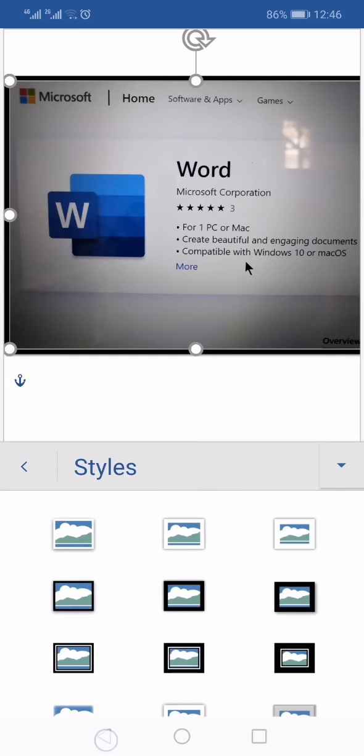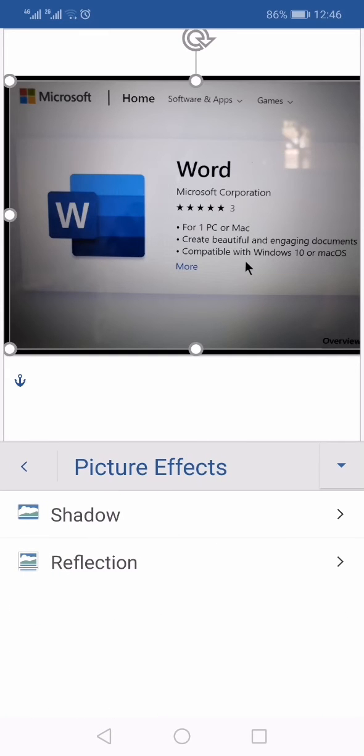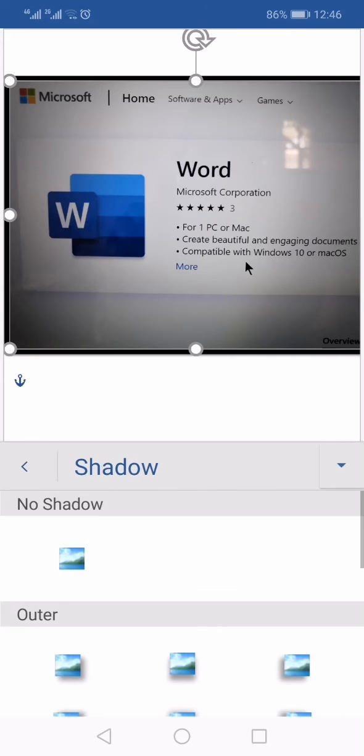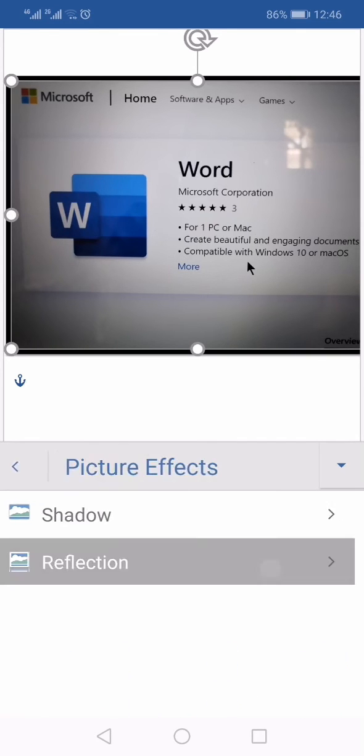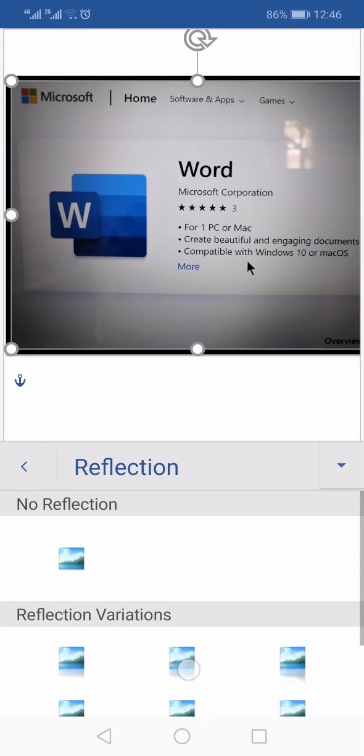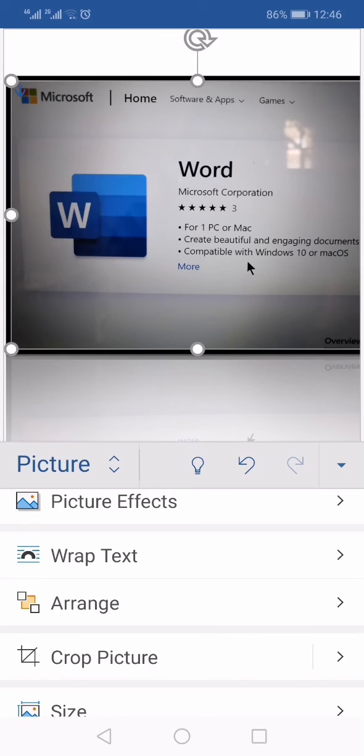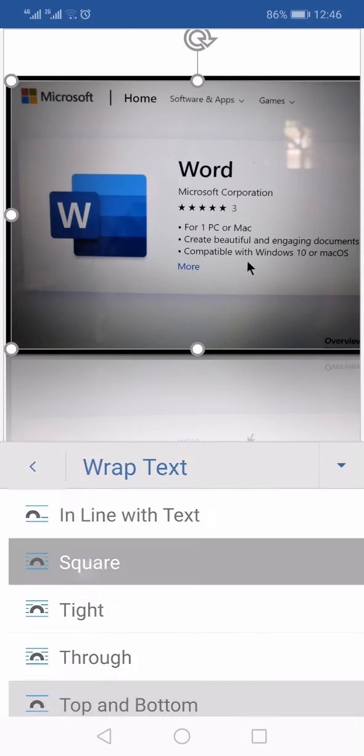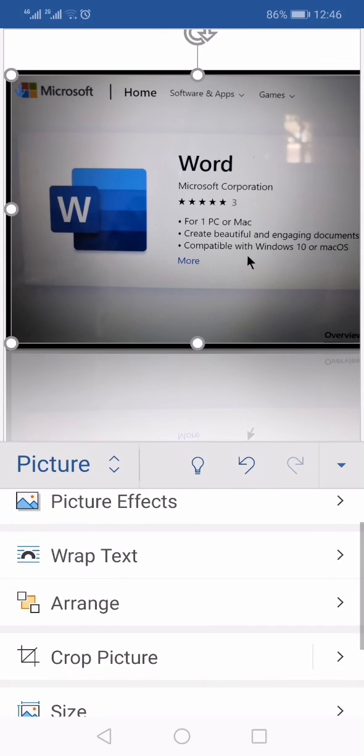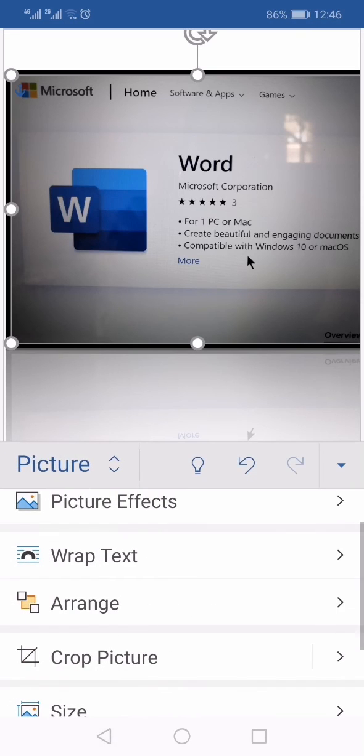You can select Picture Effects to add shadow and reflection, and you will have the Wrap Text options available. You can arrange the picture by bringing it front or back. This is how you insert a picture in Microsoft Word app.